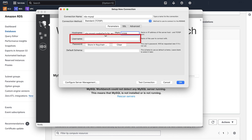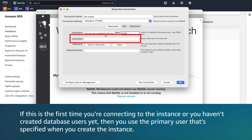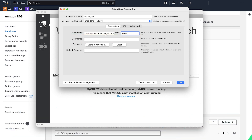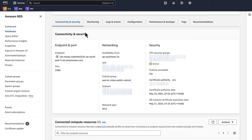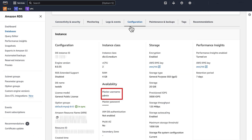For username, enter the username for the connection. If this is the first time you're connecting to the instance or you haven't created database users yet, you can use the primary user that was specified when you created the instance. You can find the primary user details on the Configurations tab on your RDS web console.